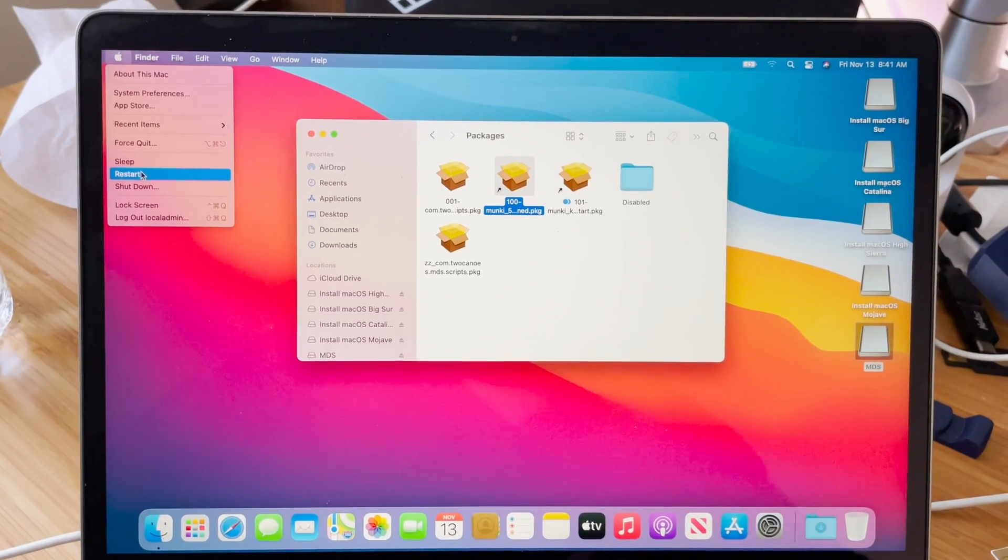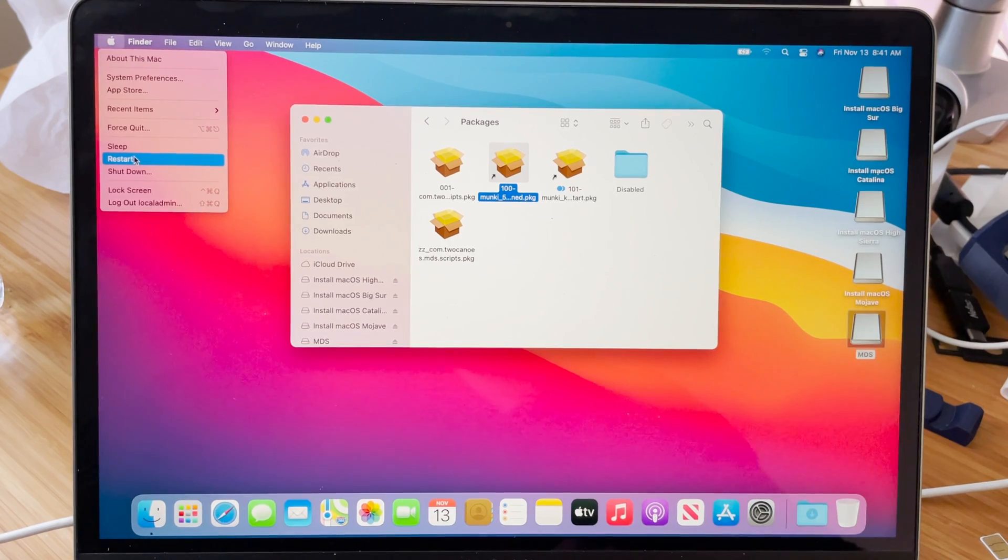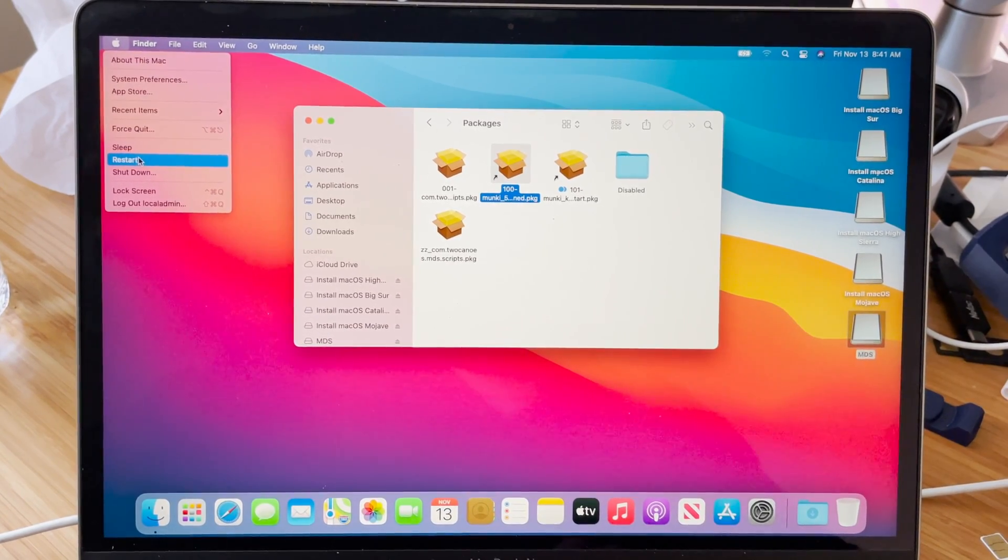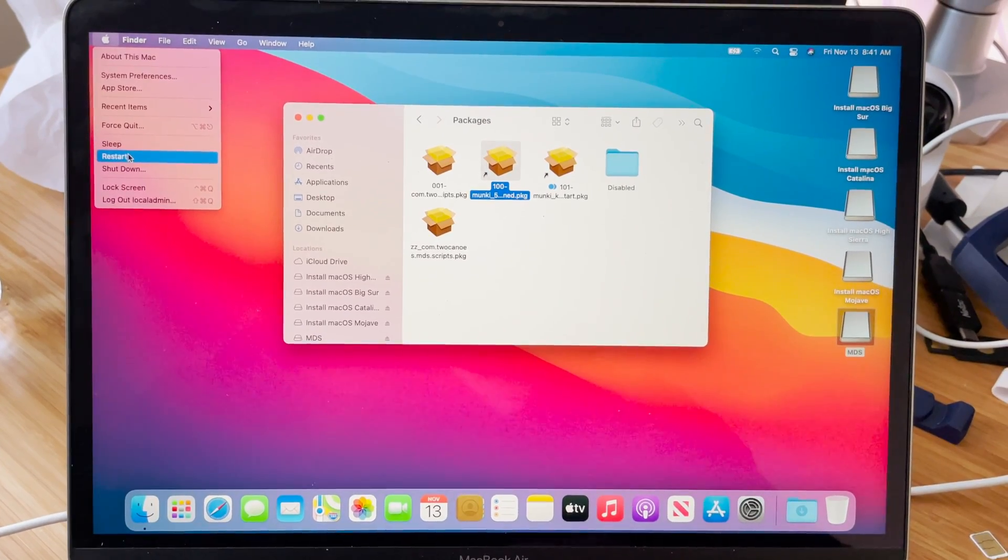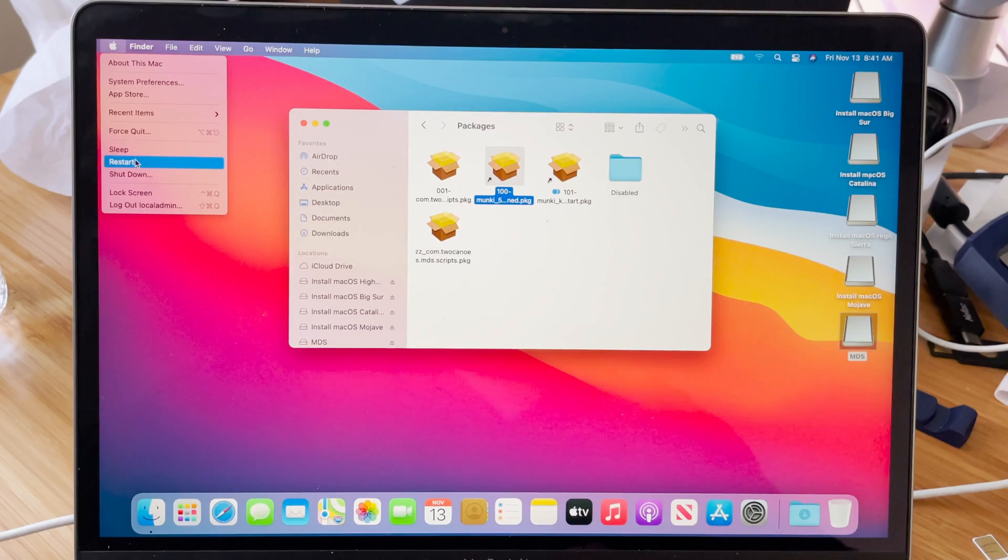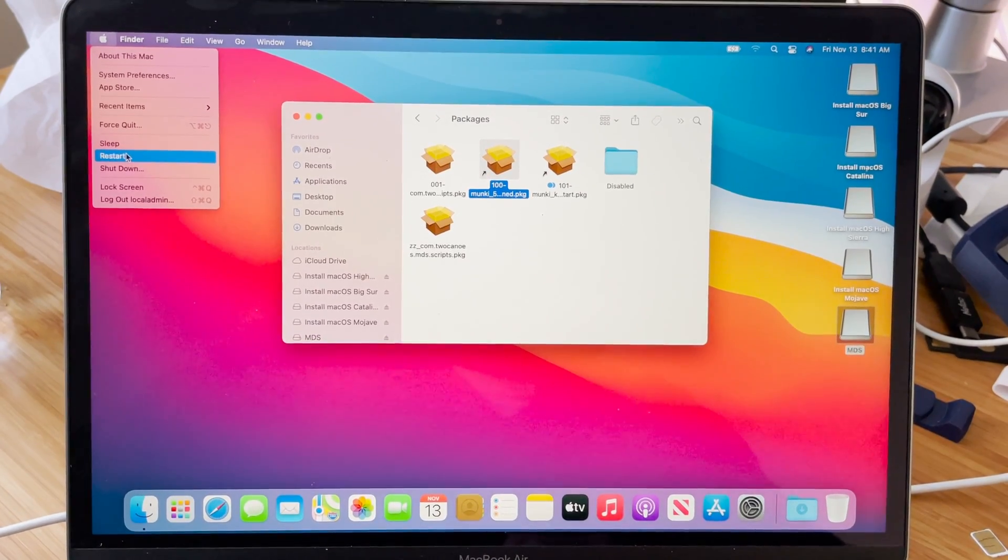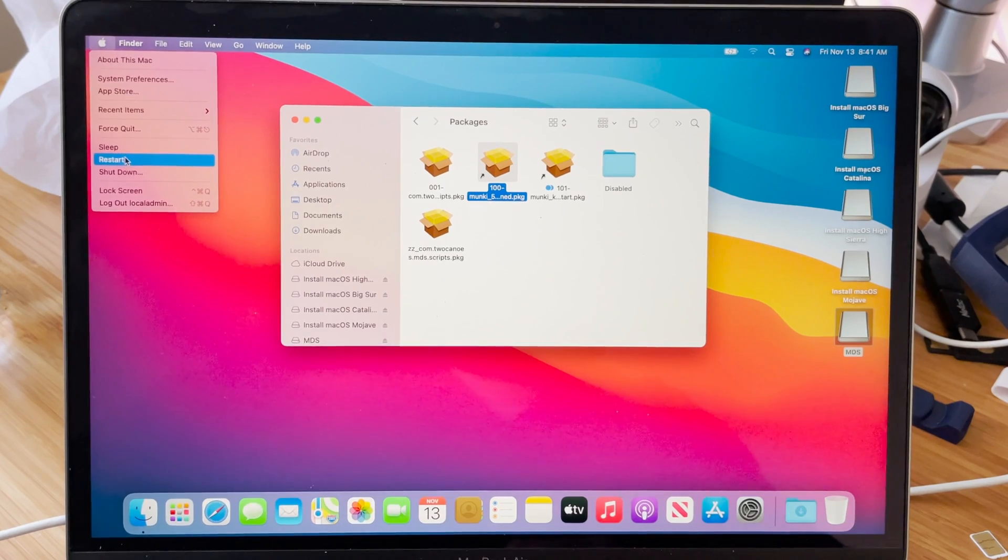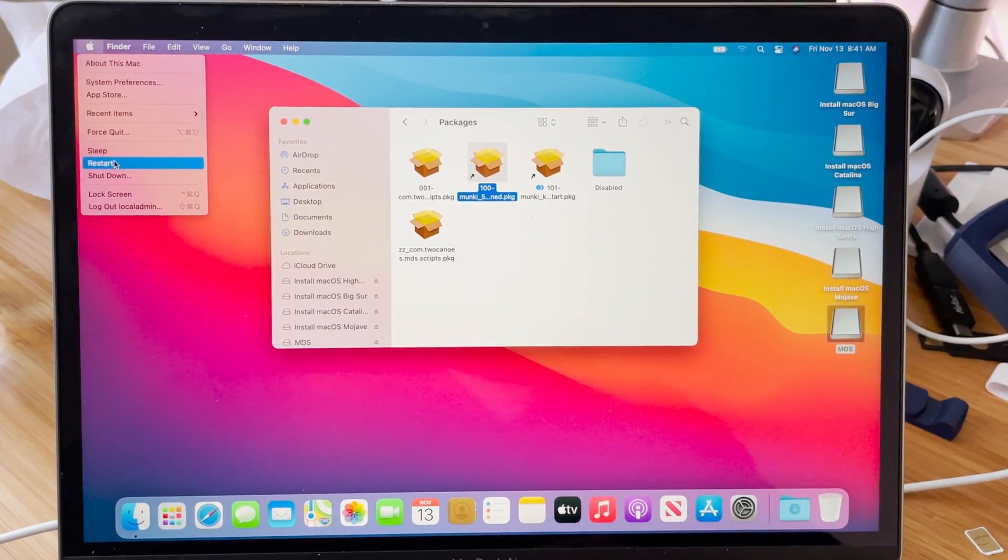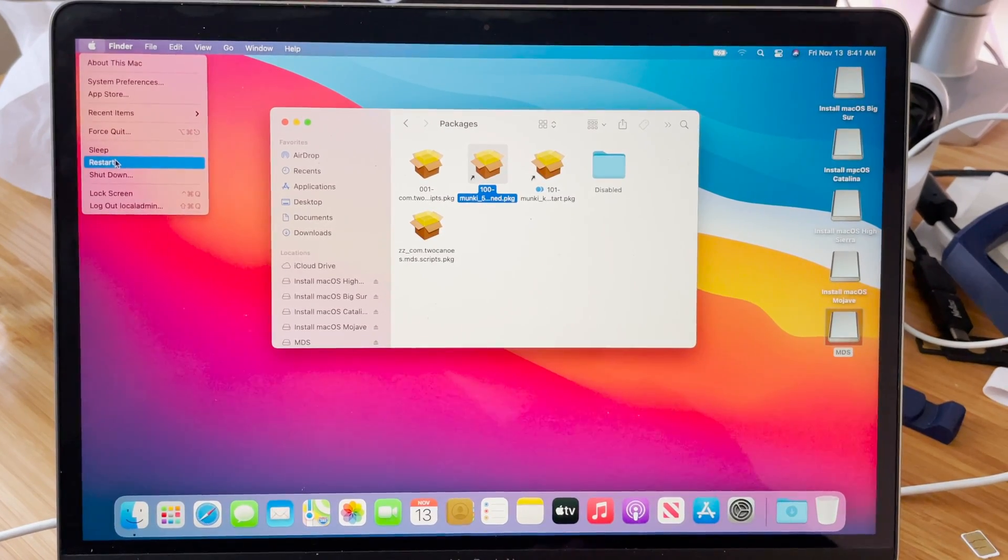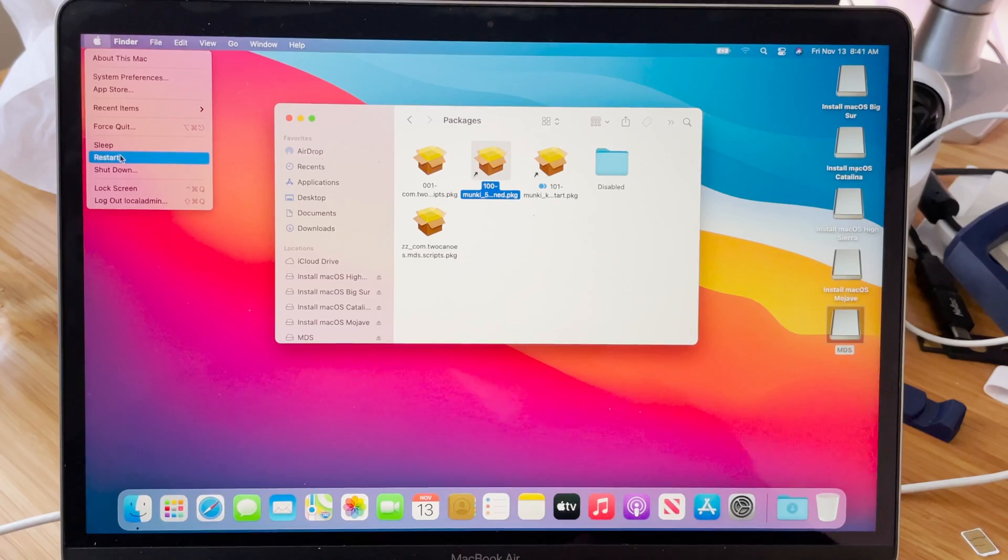Once I've done all of that we'll come back and check out Munki, make sure we can install a few different things. We'll try Chrome, we'll try Microsoft Office. Those are two very basic things you might need in a business. We'll restart and I'll catch you back after I've set everything up with Munki.